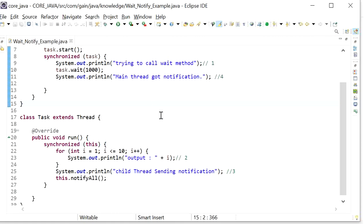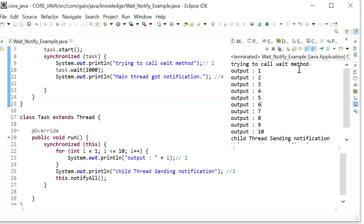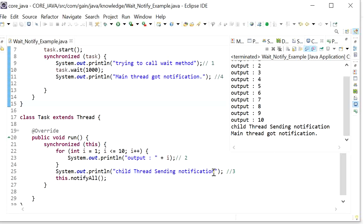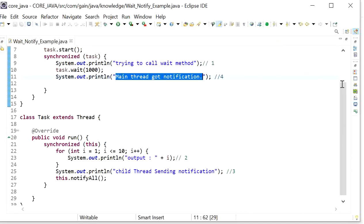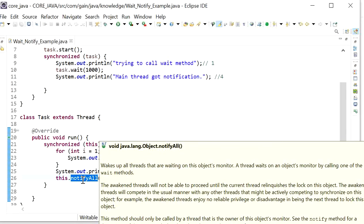Now I'll run the application and check the output. We can see 'trying to call wait method' executes first, then the thread enters the waiting state for one second. During this time the iteration completes, the child thread sends the notification by calling this.notifyAll(), and the waiting main thread resumes execution. We can also use notify() instead of notifyAll() to wake only one waiting thread, but we cannot predict exactly which thread will be notified. All other remaining threads have to wait. In the case of notifyAll, all remaining threads are notified but execute one by one.